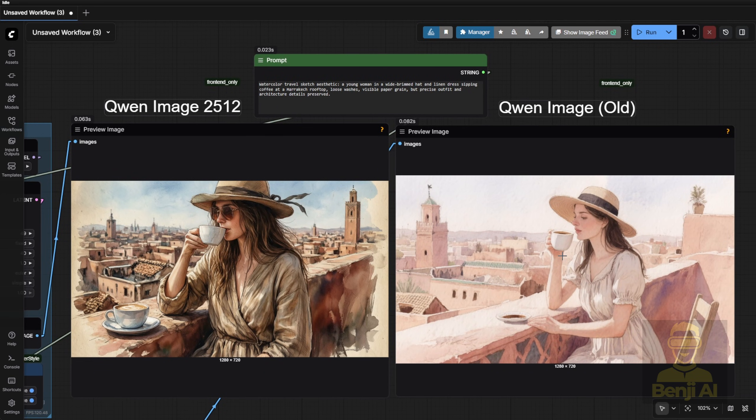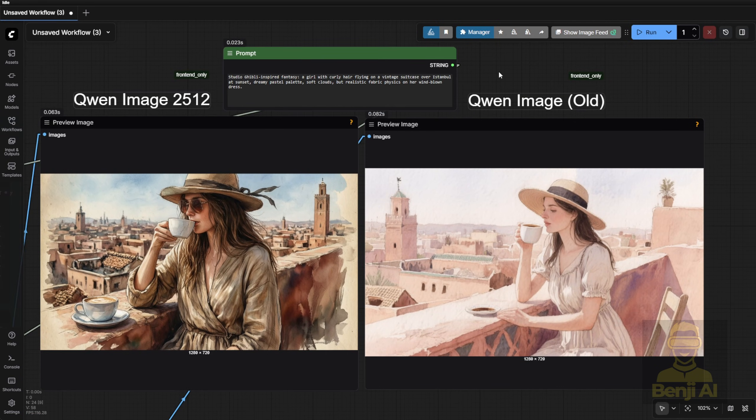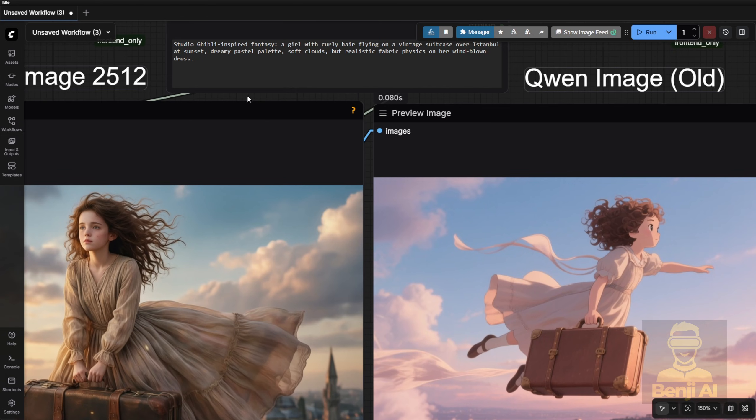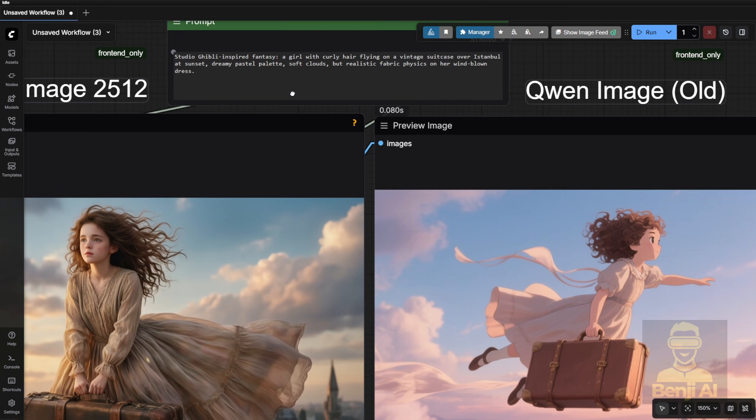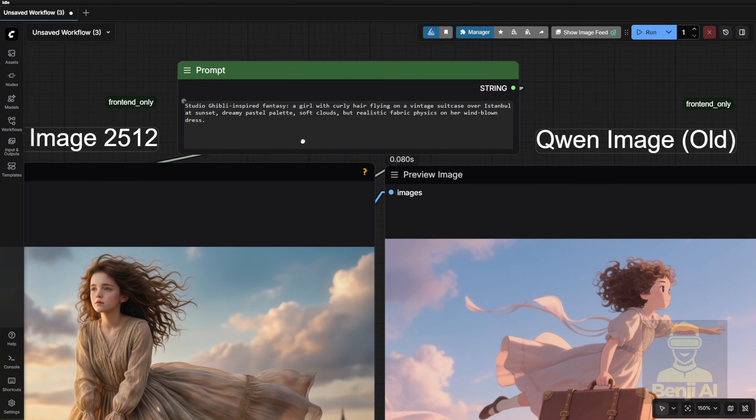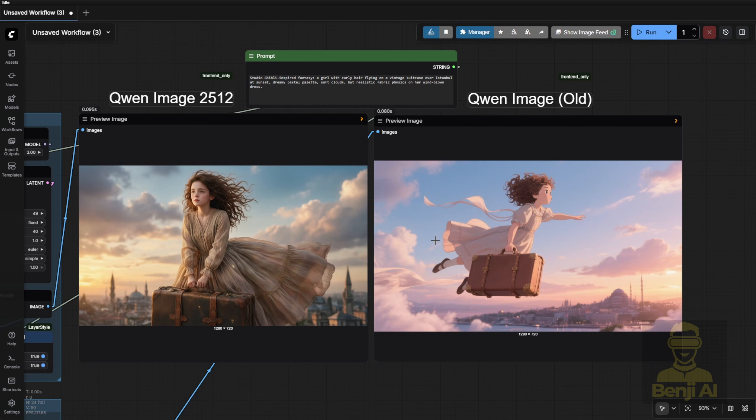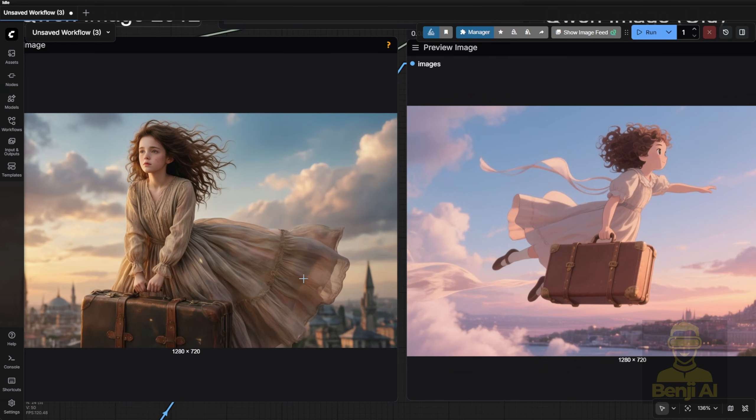Now here's a really interesting one. Realism plus fantasy. A Studio Ghibli inspired fantasy scene. A curly haired girl flying on a vintage suitcase over a sunset with realistic fabric physics on her windblown dress. Key point. No matter the art style, 3D, cartoon, anime, the dress must look physically realistic. And the new model delivers.